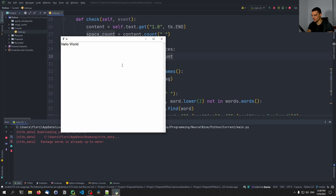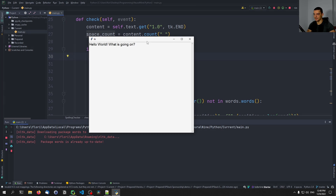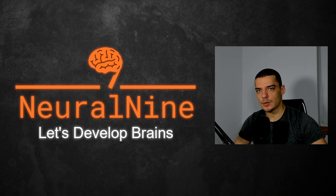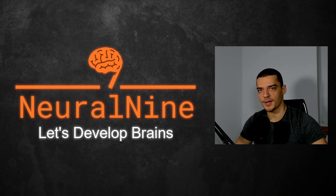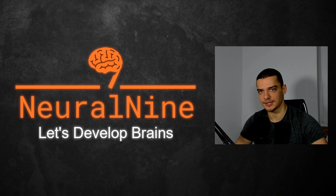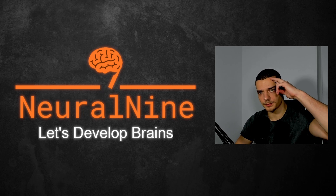Hello world. What is going on? Question mark. Everything's fine. Now if I say 'going' with an H, this is now marked red. And now I can change this again to 'going' and it's fine again. So yeah, this is how you build a live spell checking tool in Python. So that's it for today's video. I hope you enjoyed it and learned something. If so, let me know by hitting the like button and leaving a comment in the comment section down below. And of course, don't forget to subscribe to this channel and hit the notification bell to not miss a single future video. Thank you so much for watching. See you in the next video and bye.